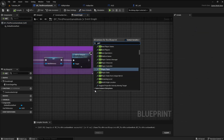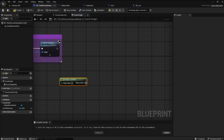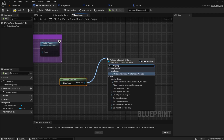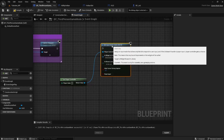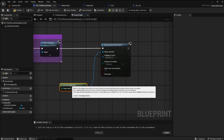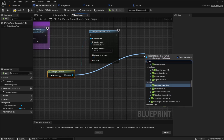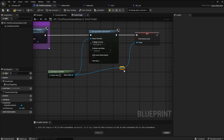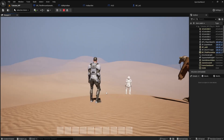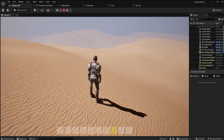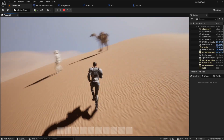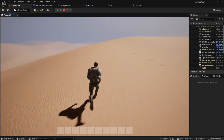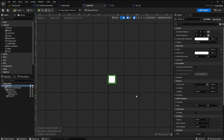First, get the player controller. Next, set input mode game and UI. Connect it to the add to viewport node, then from get player controller set show mouse cursor and mark it as true. Compile and save. Run the game and see that the mouse cursor is always present and that you can still move the player character even with the mouse. If you don't know how to make your character move with the mouse button, you can find it at the end of my very first video — check the description or click on the upper right hand corner of the screen.